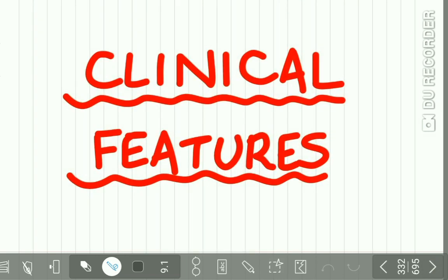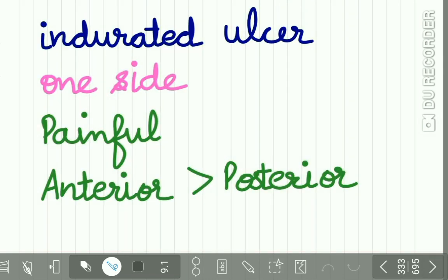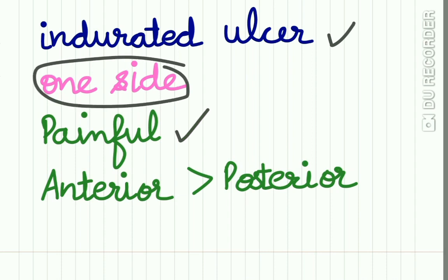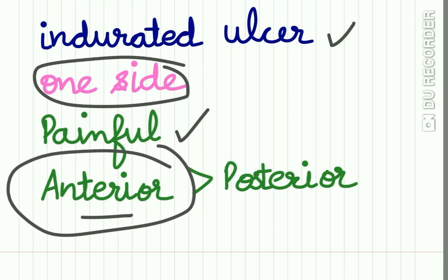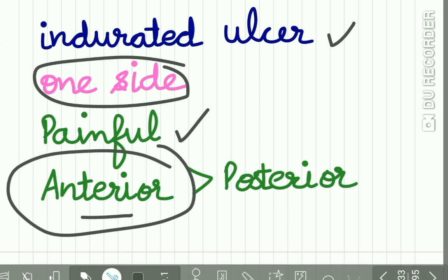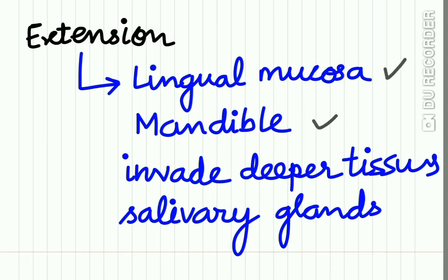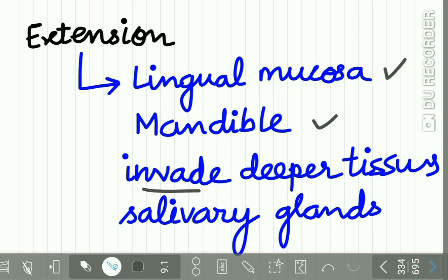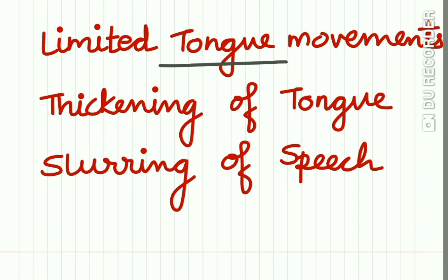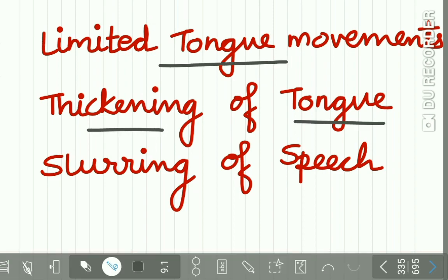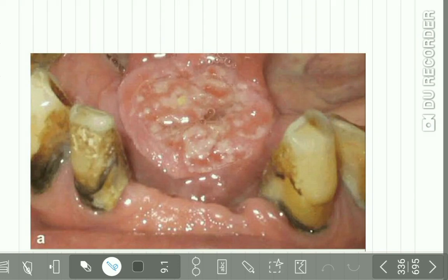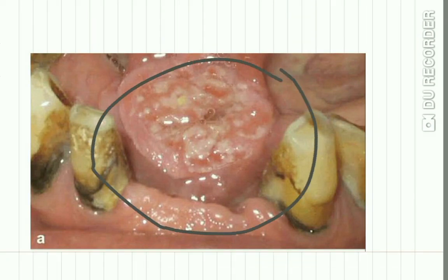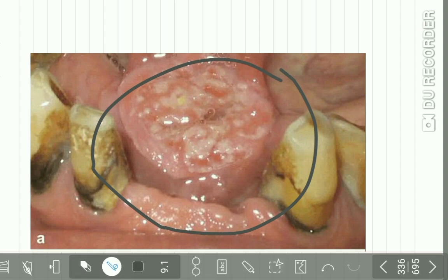The clinical features: you can see an indurated ulcer on one side of the floor of mouth which is very painful, and anterior portion of the floor of mouth is affected more than the posterior. Now this ulcer on the floor of the mouth may extend into the lingual mucosa, mandible, and it may invade the deeper tissues and salivary glands. It may restrict the tongue movements, it may cause thickening of the tongue and slurring of the speech. So here you can see a classical indurated ulcer present in the floor of mouth in the anterior region.